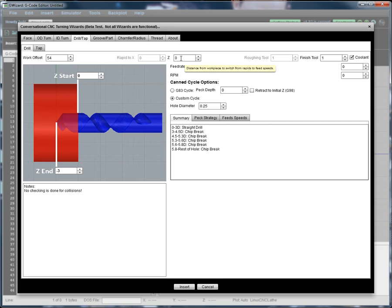We're not going to worry about X because we're drilling on the zero axis. But we are worried about Z, and so we might choose a value of, say, if the top of our hole is at Z equals zero, we might choose Z a tenth of an inch as our safe Z.